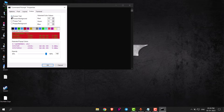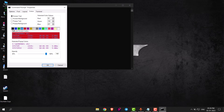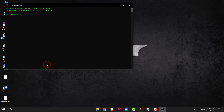If you want to change the text color, click on Screen Text. Now you can select the text color. After you are done, click OK.